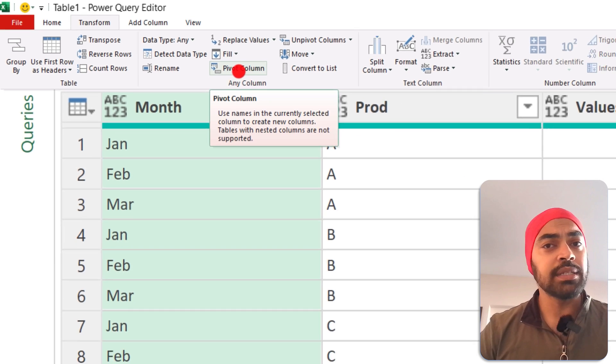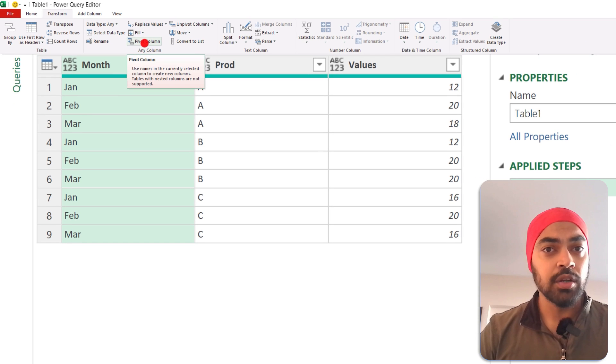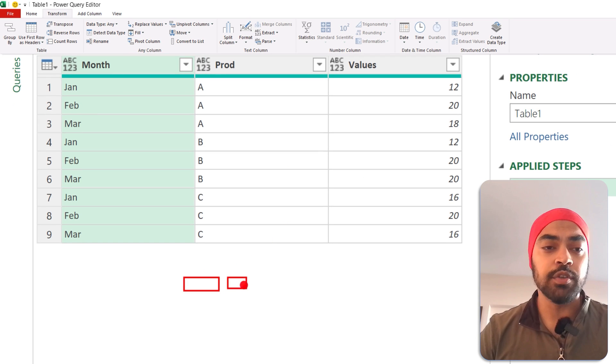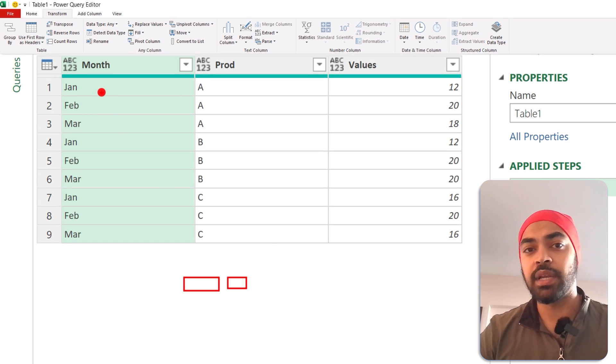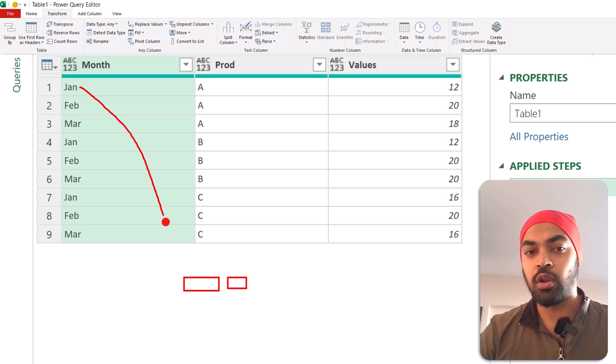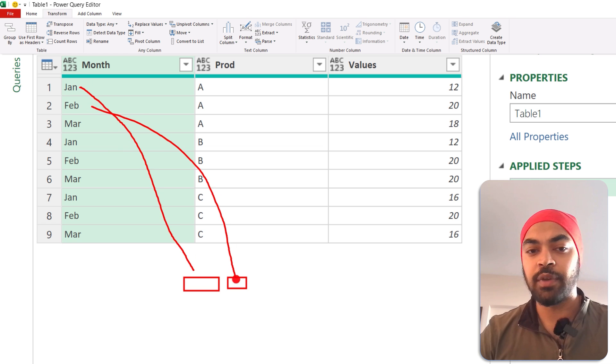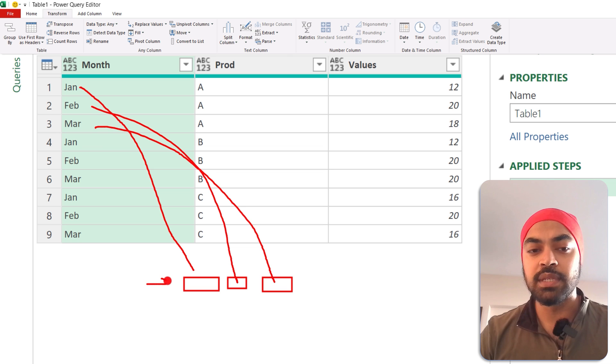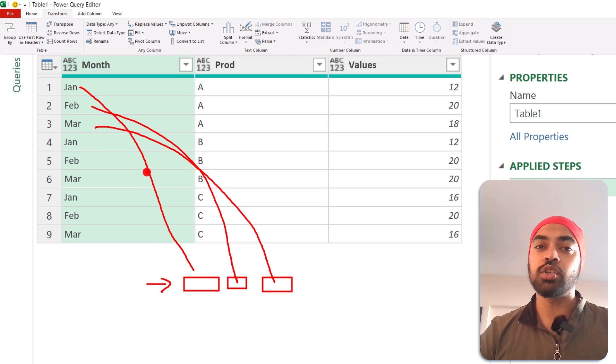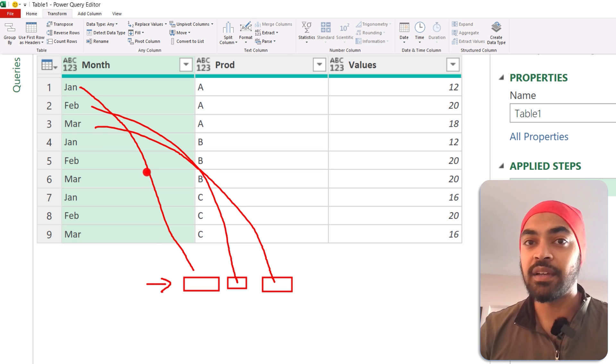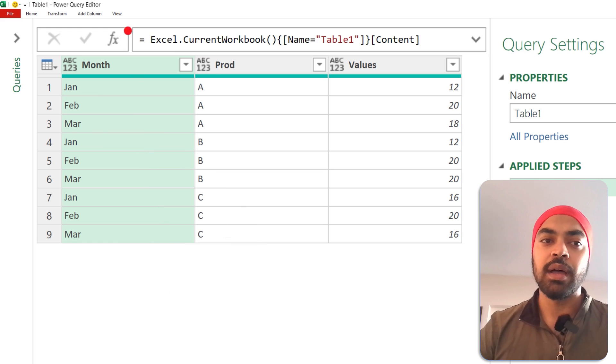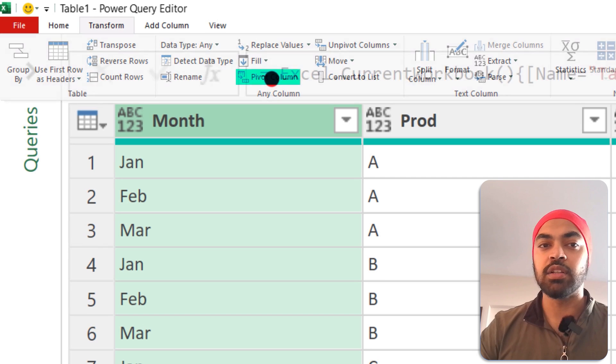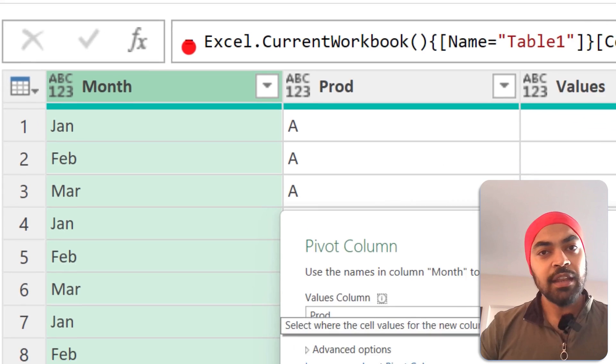...is that whatever column you want to create columns of—so for example, I want to create columns for months, so I want to have a column for Jan, a column for Feb, and a column for March—whatever you need in the columns, you're just going to select that first. So I'm going to select my month first, go to the Transform tab, click on the Pivot Column.